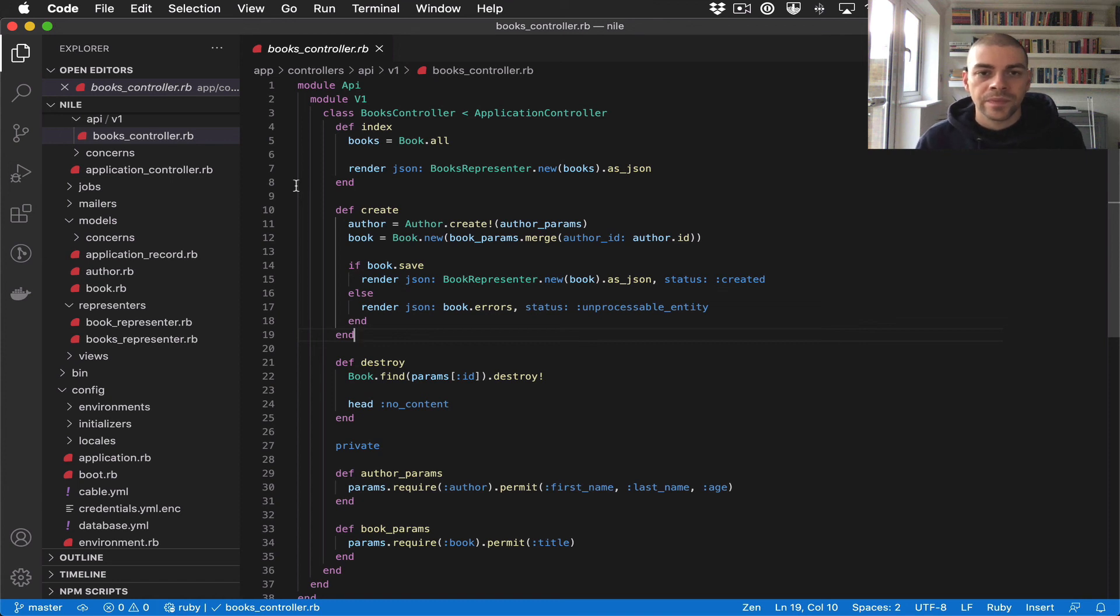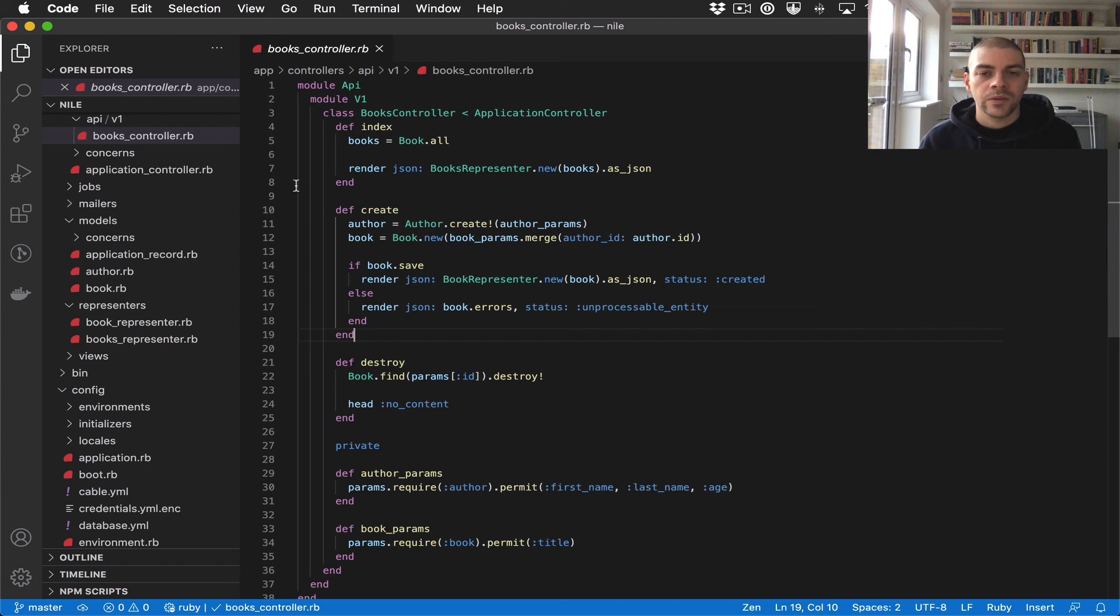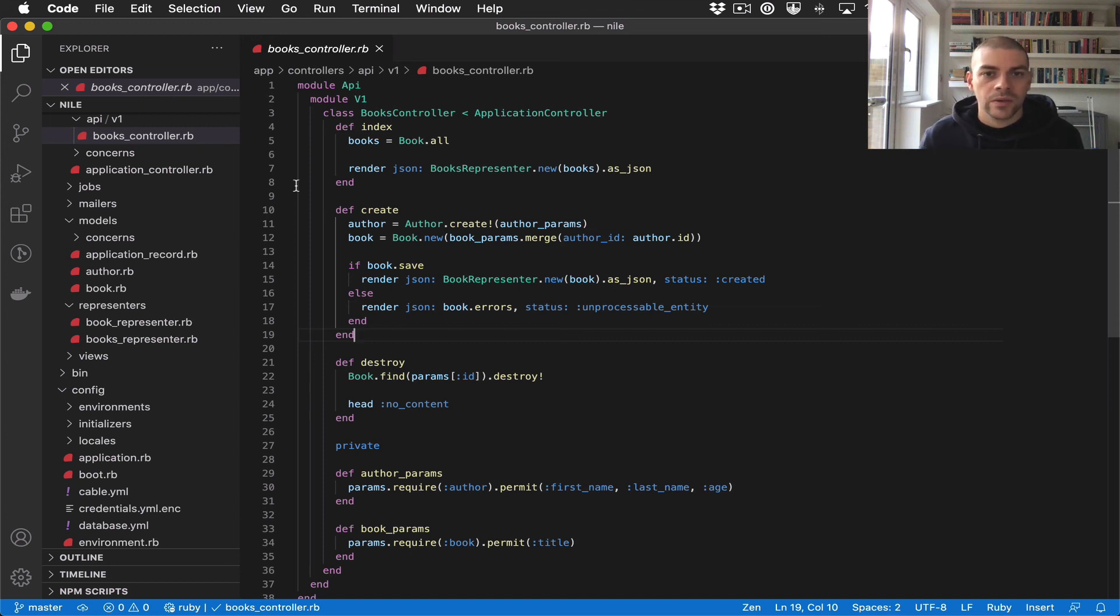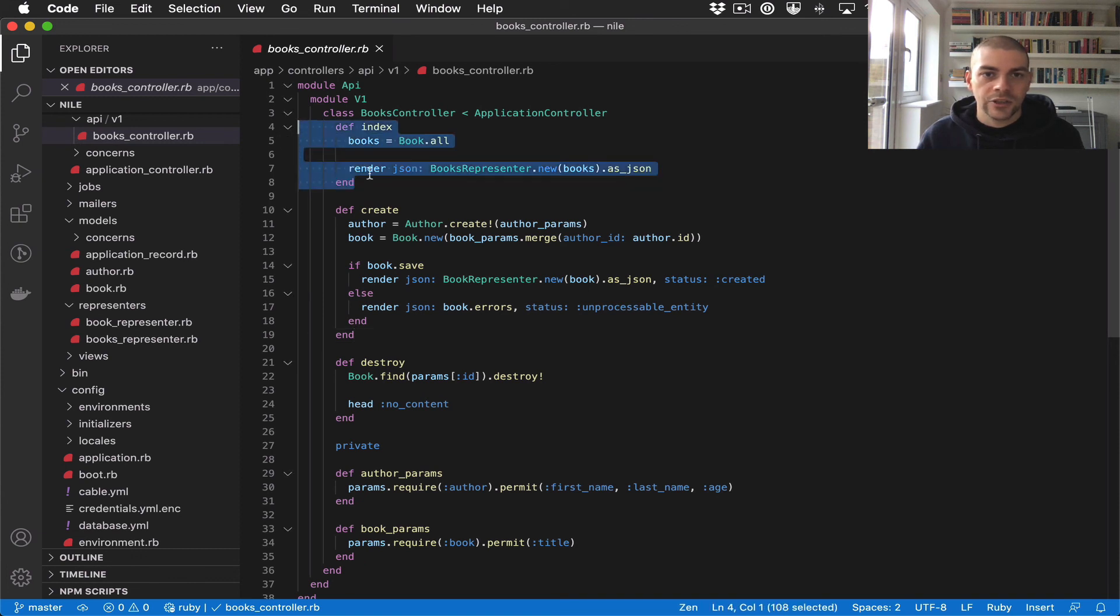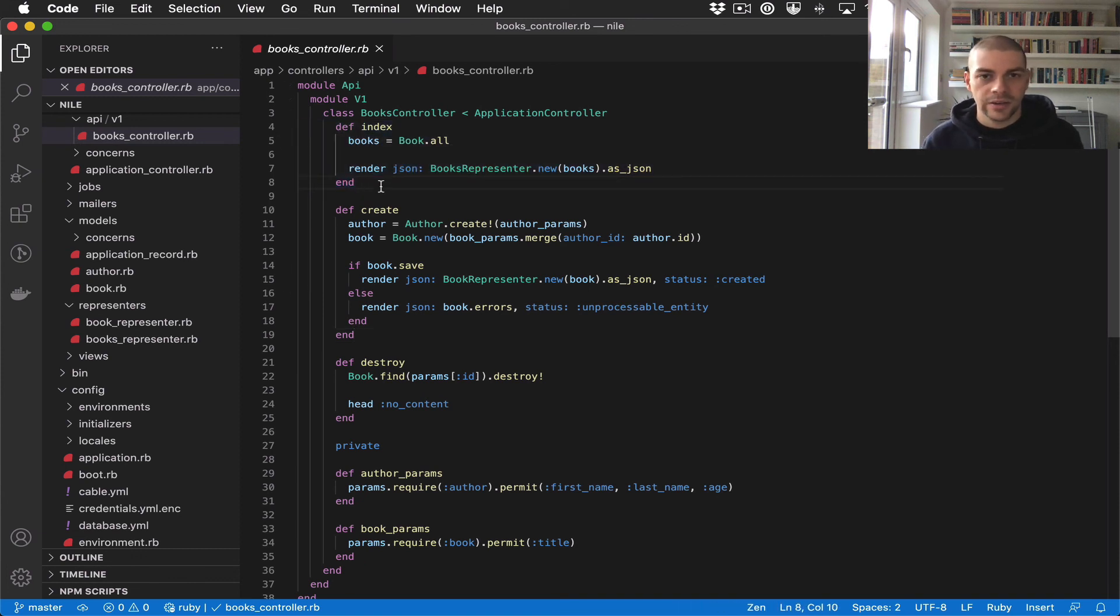Hi there, in this video we're going to look at pagination. The idea of pagination is that when we have a large data set, we want to return them in smaller chunks.